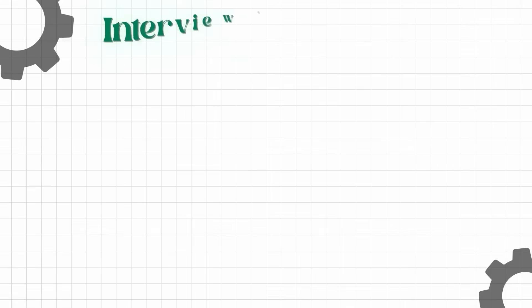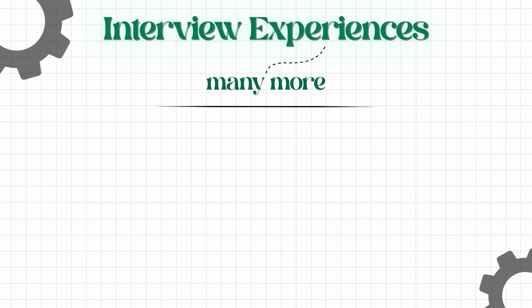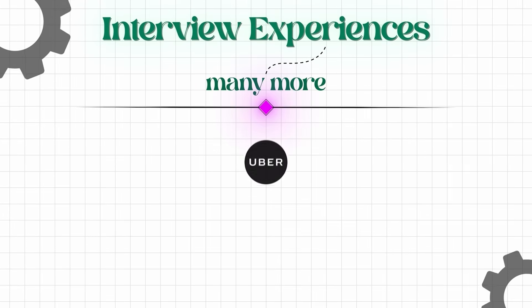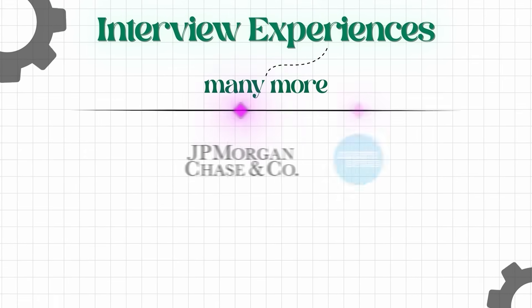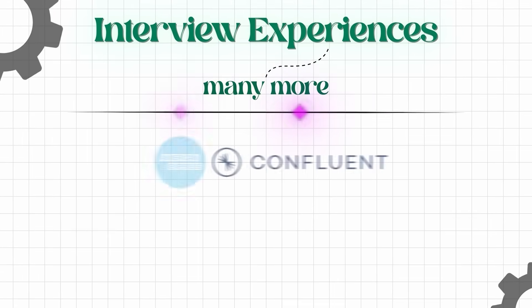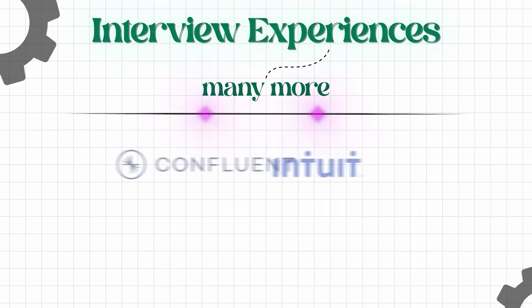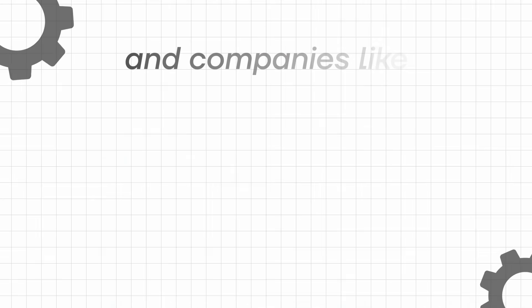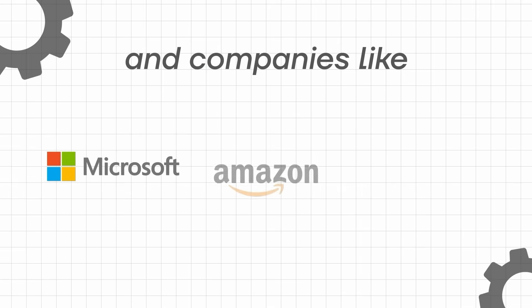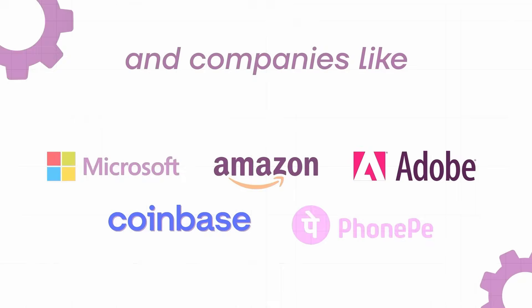You will be getting many more interview experiences. Uber, Dava Research, GPMC, Amex, Confluent, Intuit, Rubrik, and companies like Microsoft, Amazon also.